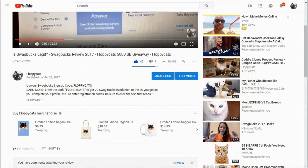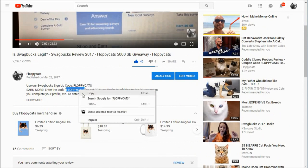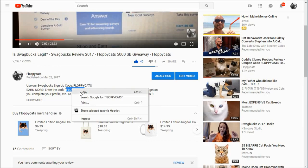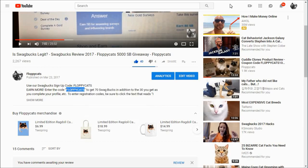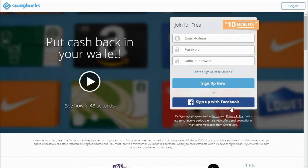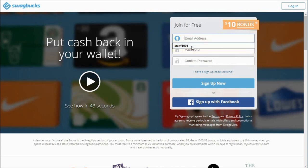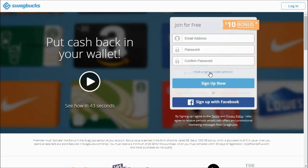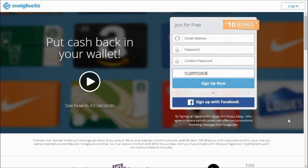So first off if you want to use our Floppy Cats code you can do that just double click it, copy it, and then head over to Swagbucks. You'd enter your email address, mine starts with STIFE1001, and then your password. If you have a signup code you click that little thing, you hit paste and you click sign up now. Since I'm already a member we'll go ahead and just log in.